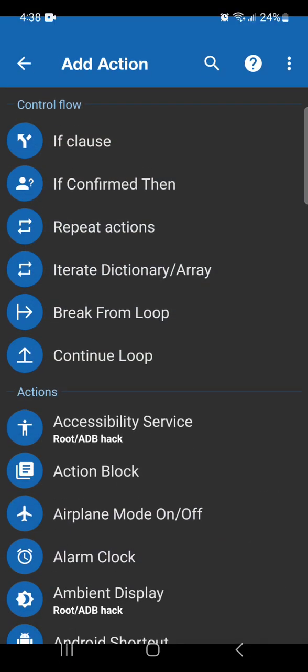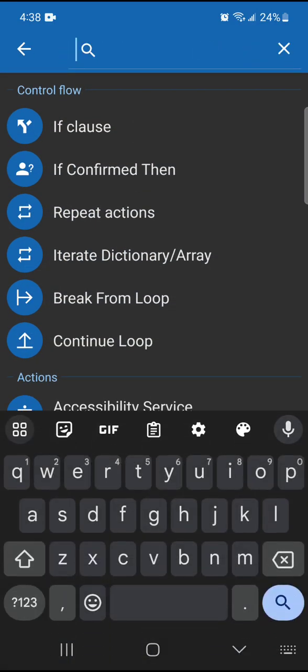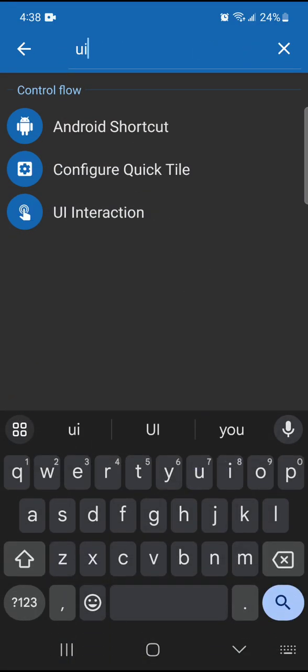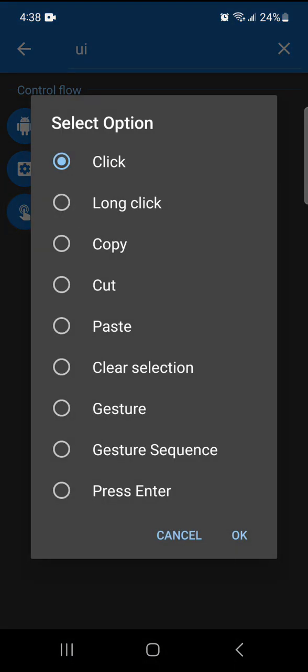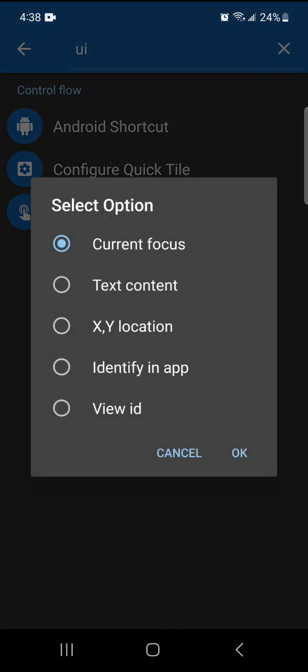And then the next one is UI Interaction. You can choose from a different selection here. I want you to play around with a whole bunch of these, but the one I normally use is click. The text content one is good, and I use the XY location all the time.